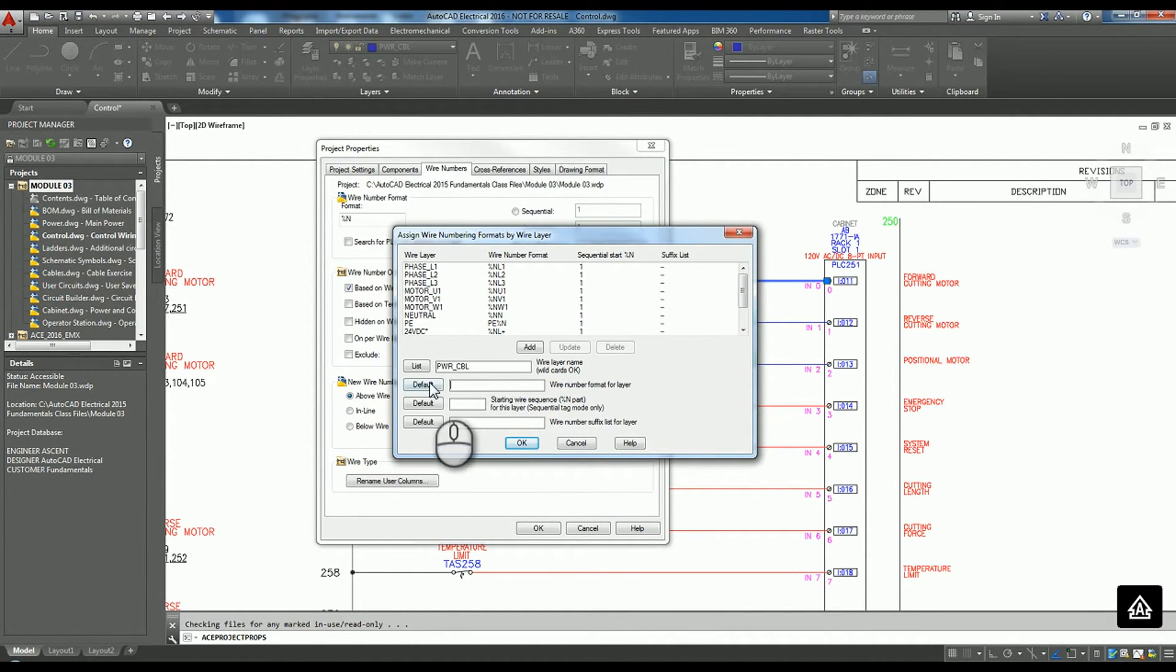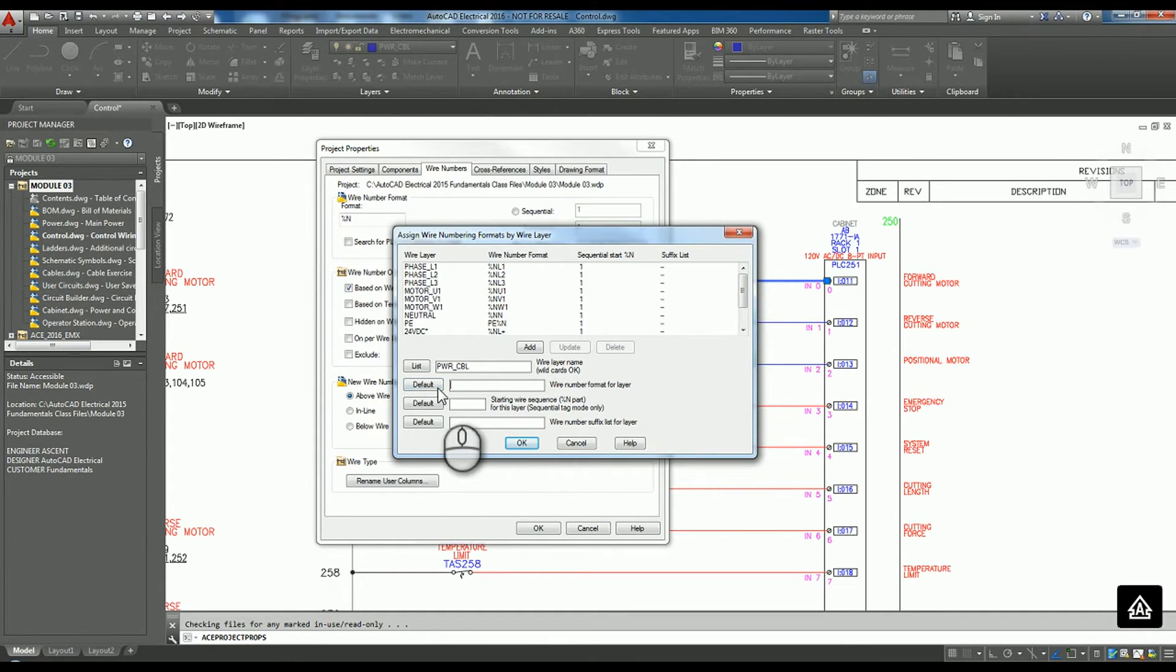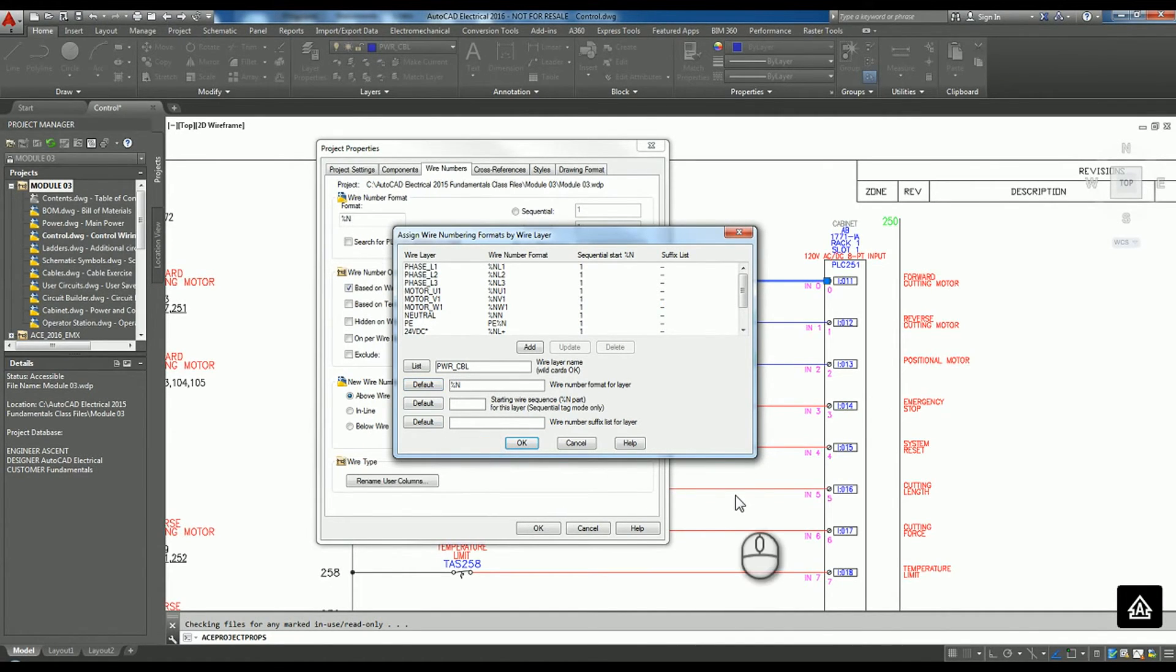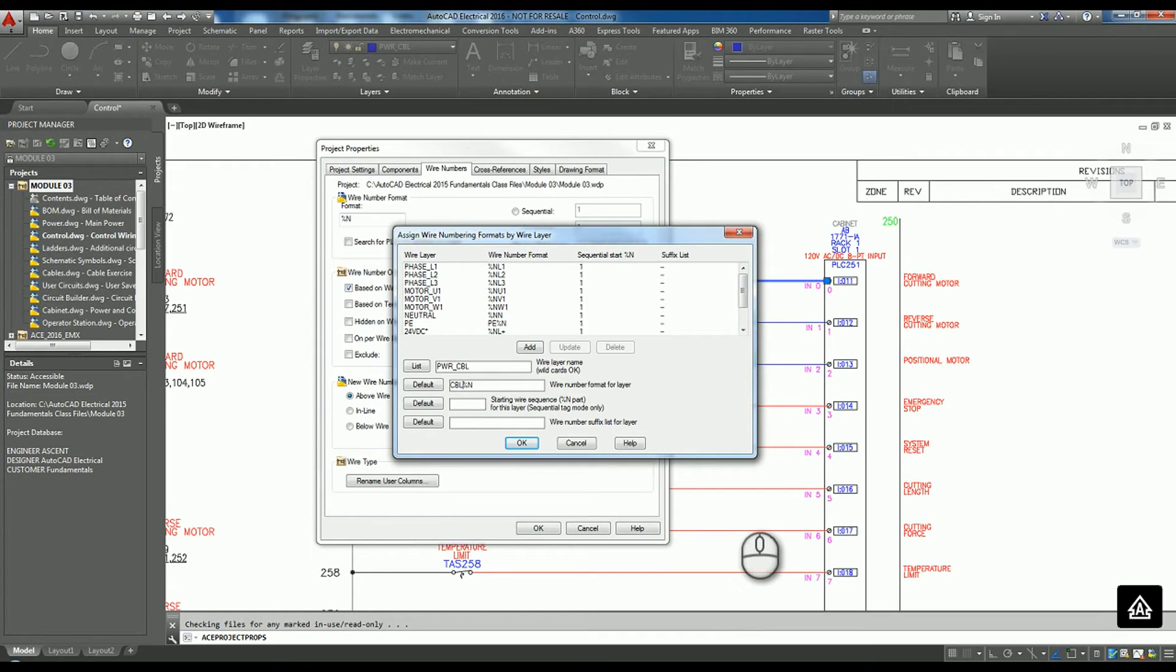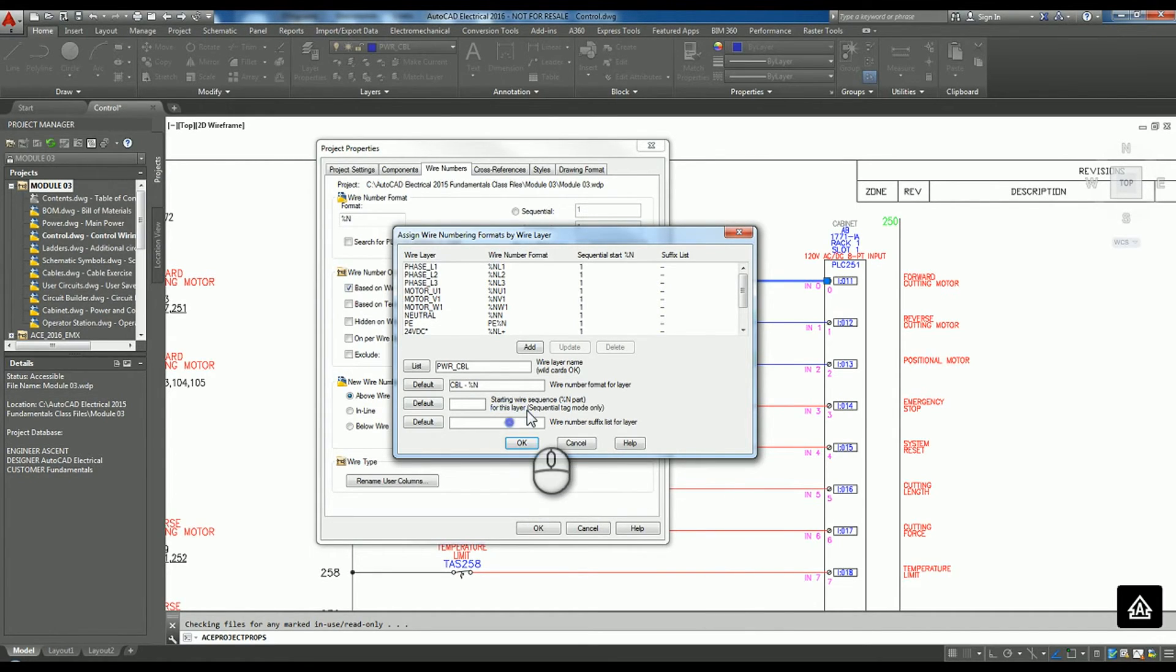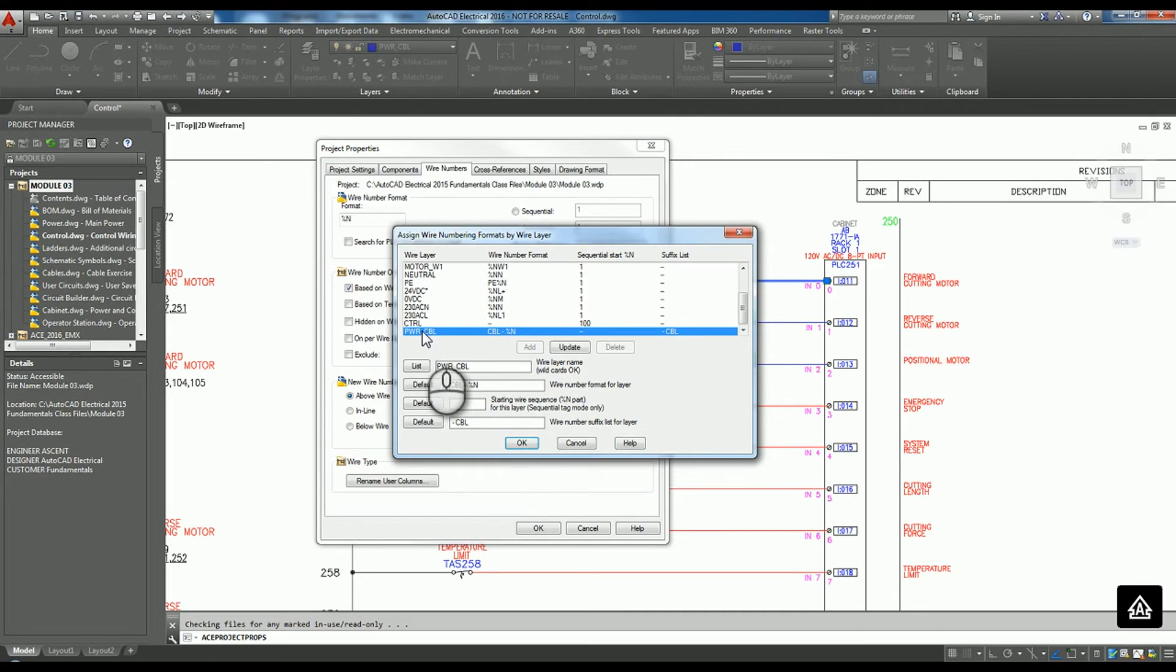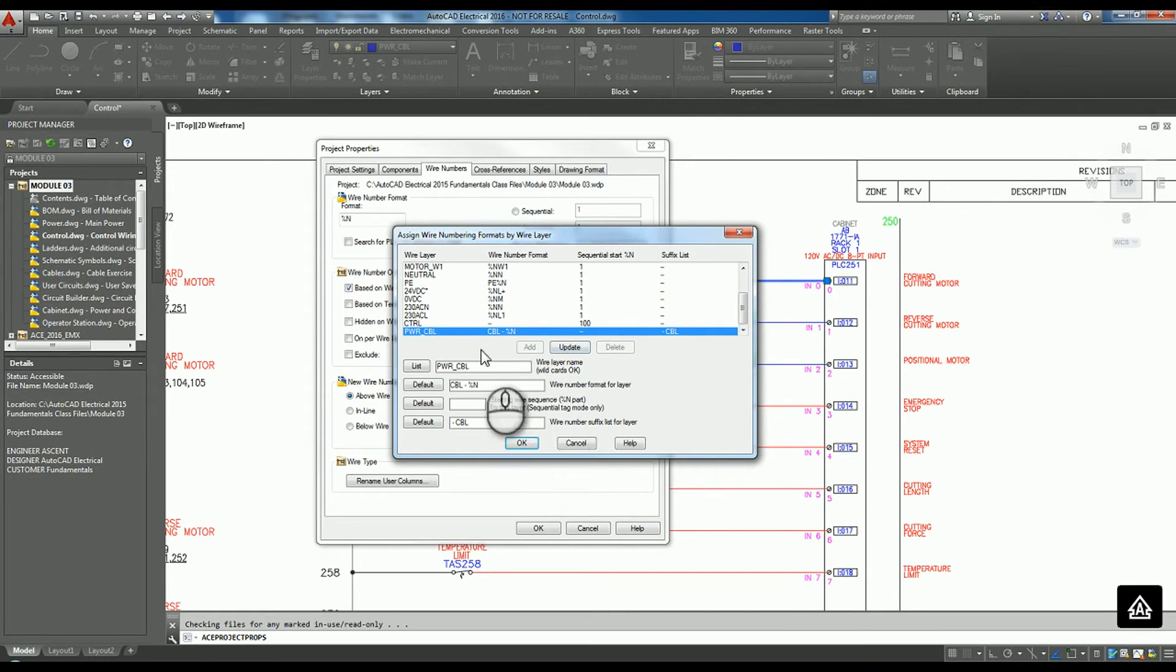The second field that we have here is how I want my wire number format to be. If you hit default, you get the percent N, which is also what it tells us in the project to do. What I can do, I can put a prefix in front of it, something like CBL dash. And also if I wanted to, I could do the same thing on the back of it. When we do that, we have to add. When we add, you're going to now see power cable and you're going to see exactly what it plans to do.